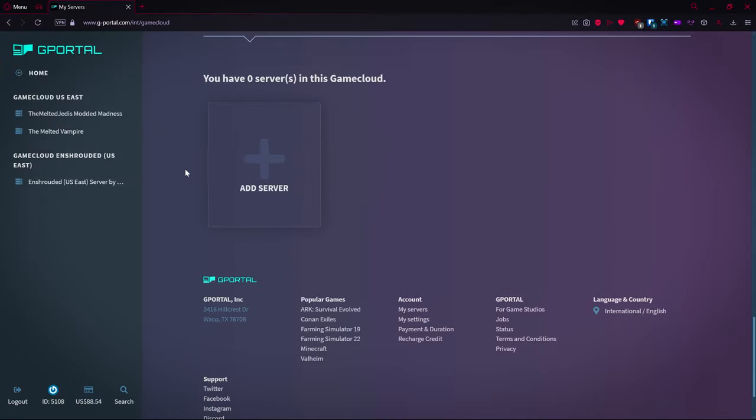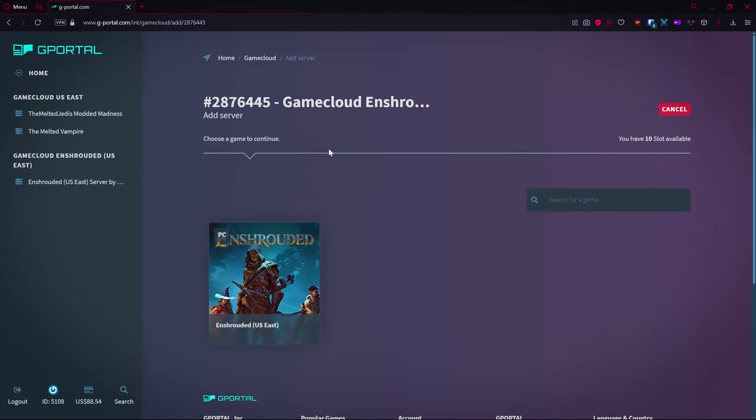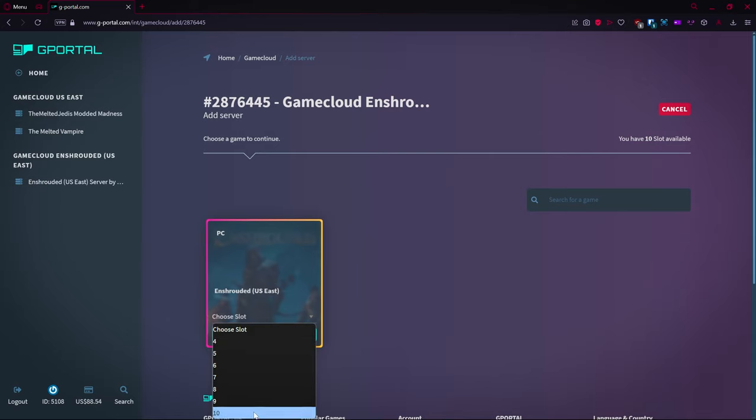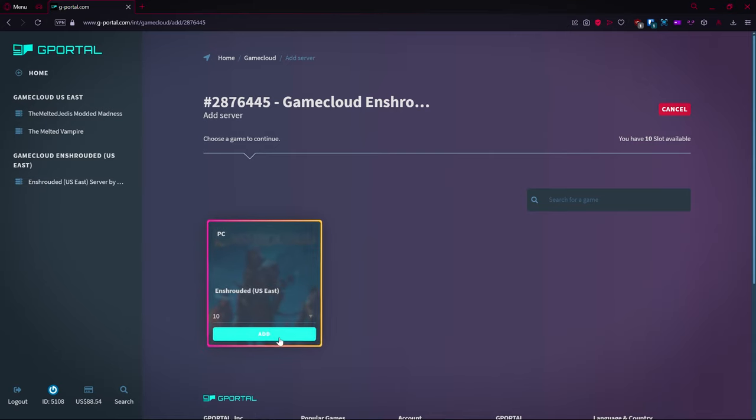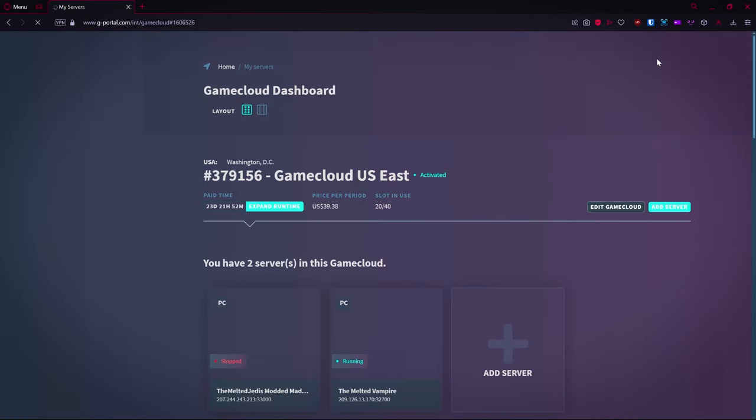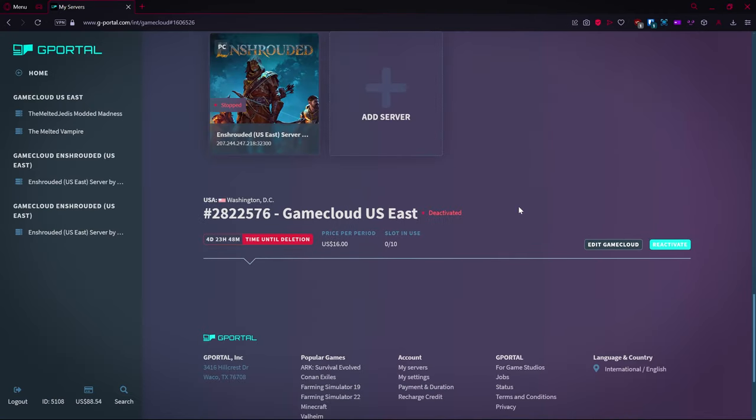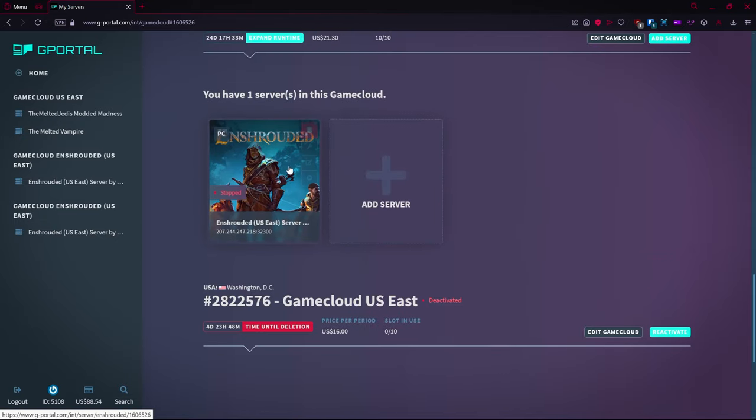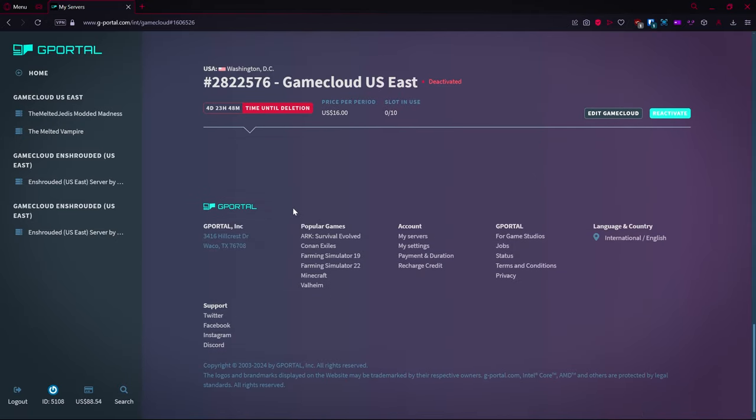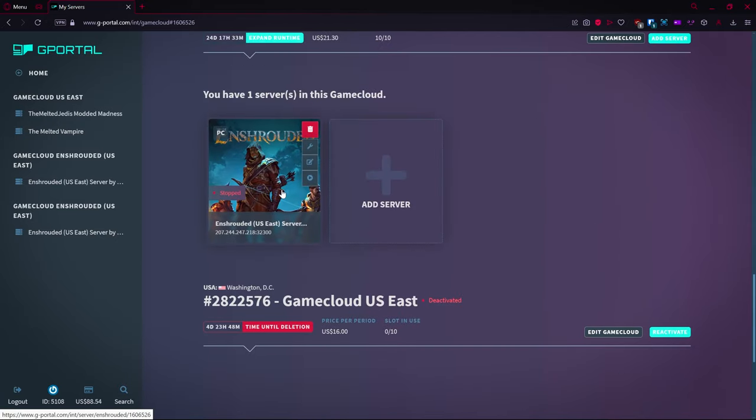In my case, I already have a login, so I'm going to drop back down to the page for G-Portal and I'm going to add a server here. It would be the same as selecting it through the other screen. I'm going to choose 10 slots, add a server here. Done. It says done up in the corner, it's going to refresh and it takes me to a new server in my game cloud.